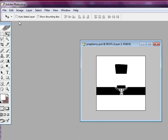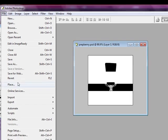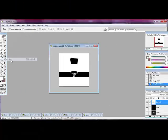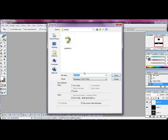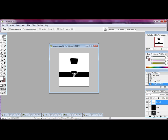So just save it file, save as, and whatever you want to name it. And then you can put it into the Previewer. And if you have any questions about how to use the Previewer, I do have another tutorial on my YouTube about it.